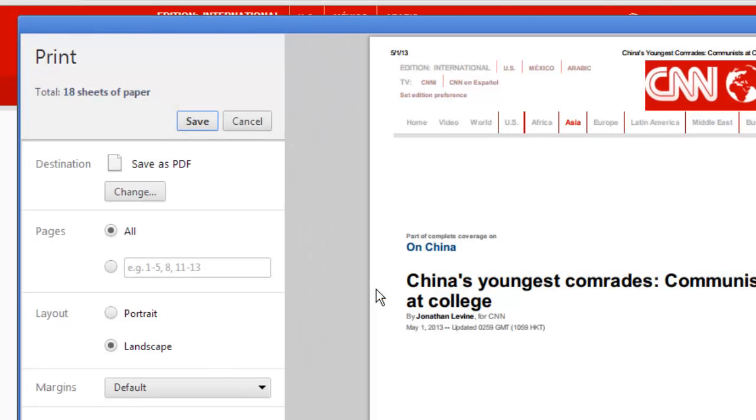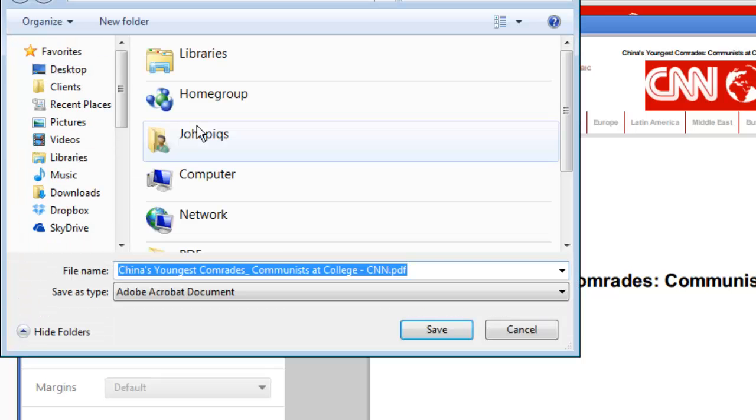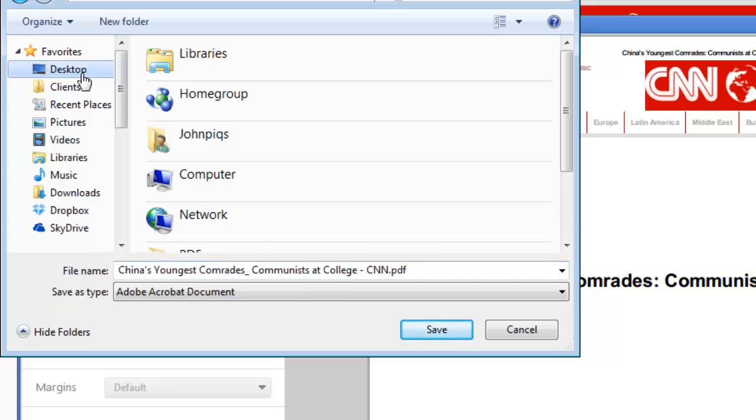If you want you can then adjust any of the other settings that you might need to. Here we are just going to click on the save button at the top to complete the process. A window will appear and you need to select a destination for the file and then click save.